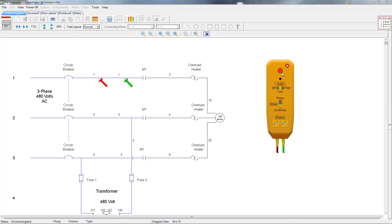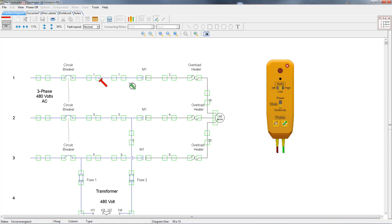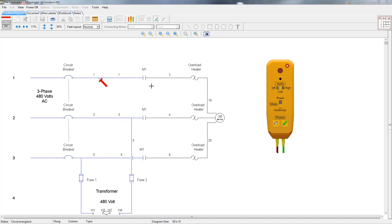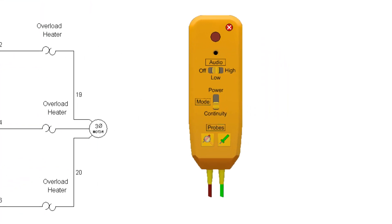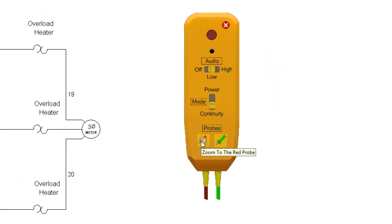To remove a probe, just click on the probe again. Then you can reattach it to any of the areas indicated by the boxes. You can also press the escape key and that will stop the probe attachment process completely. Another function of the two probe buttons is to allow you to scroll the diagram to the area that the probe is attached to.